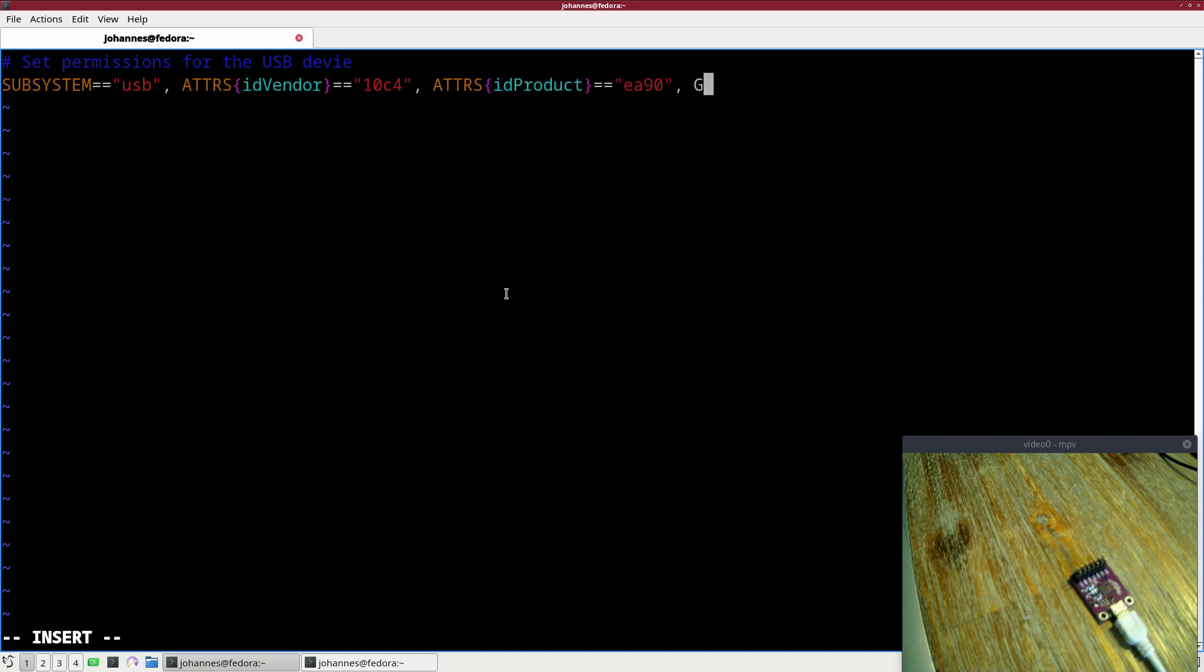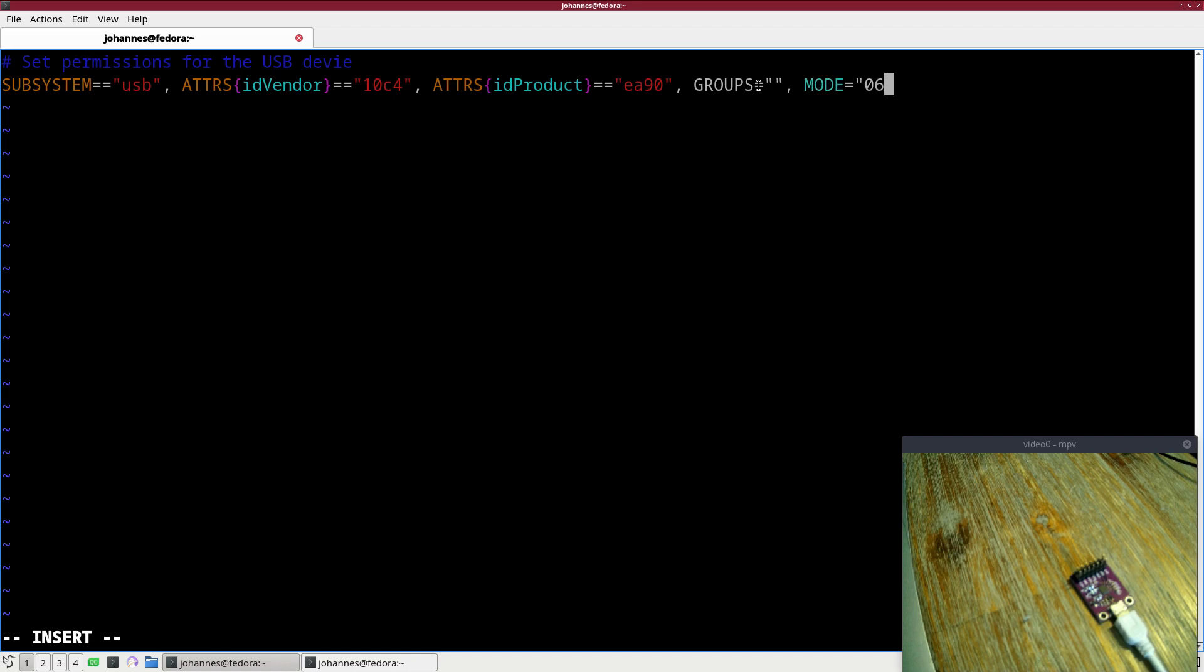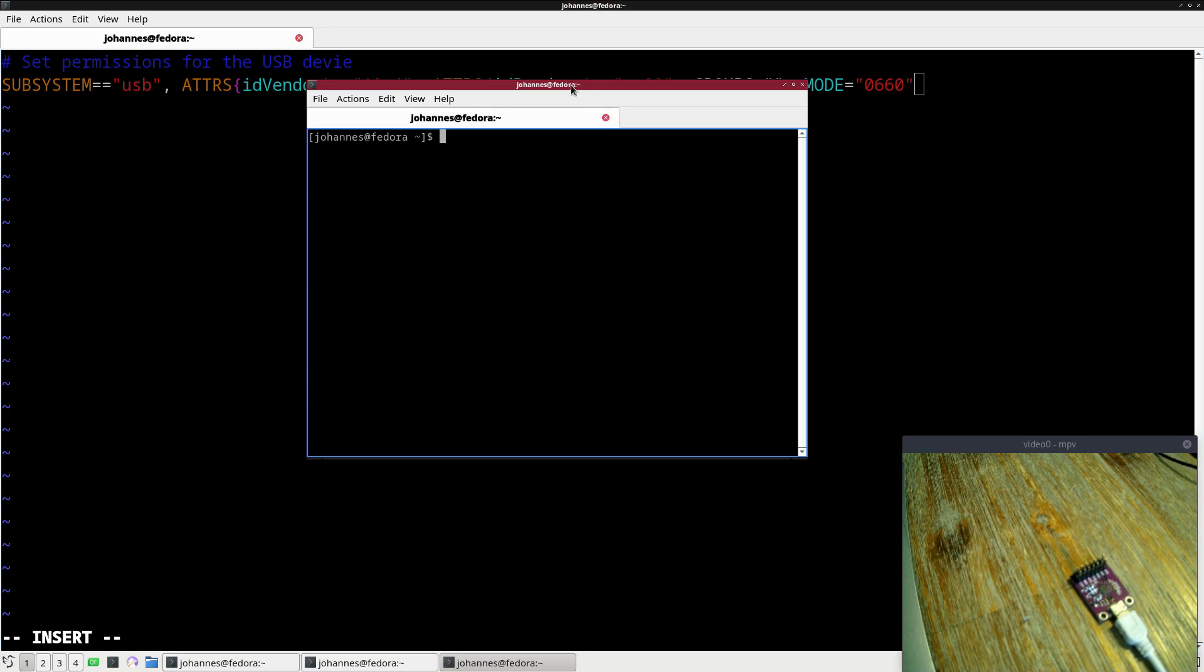For the groups, we will set the groups. This is only one equal sign here, we have two which is equal to. Here we are setting the permissions. We will have to set a group and the mode I will set to 0660. This means the owner can read and write it, which will be root, and any user which is in the same group can read and write it too. Now we have to specify which group we want to use.